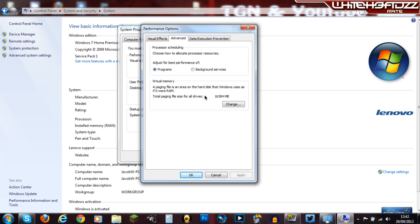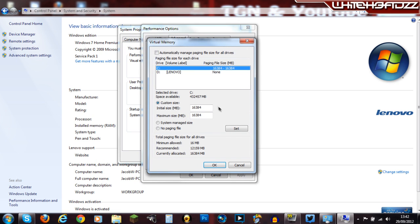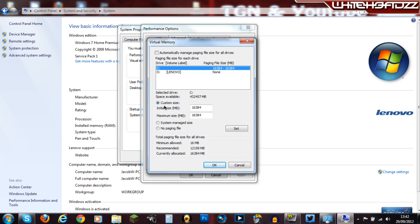So basically, to get your amount, the amount here should be 1,024 times the amount of RAM that you've got. And then, basically, what I did is I doubled mine. It should be ticked on this. Untick that, and click on Custom Size, and you should come onto this initial size and maximum size.